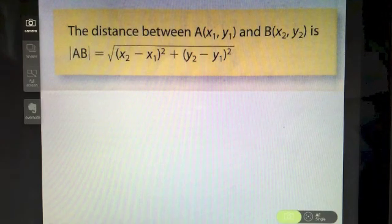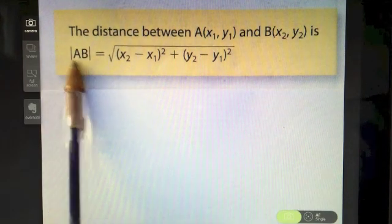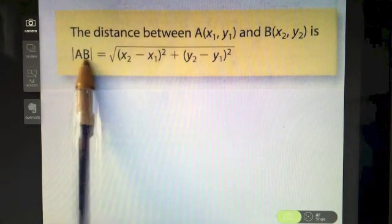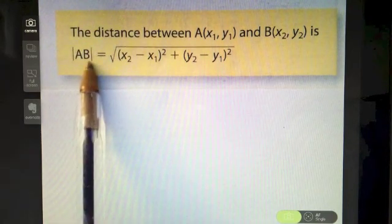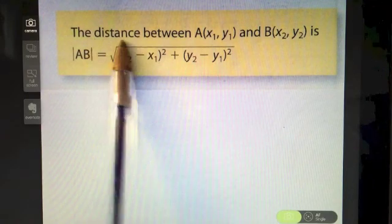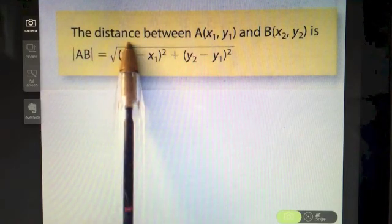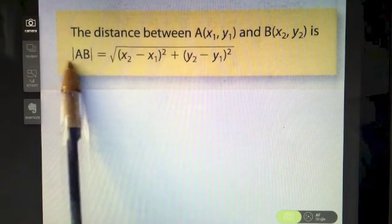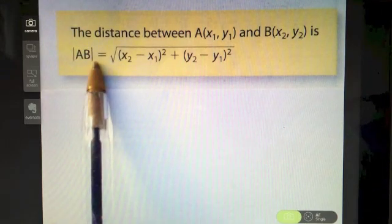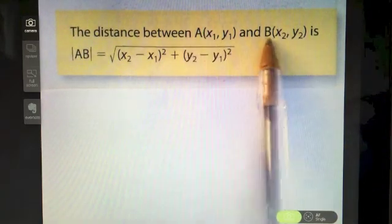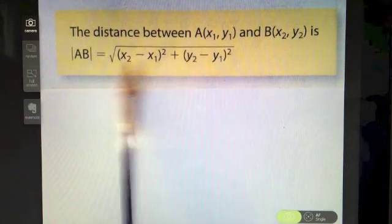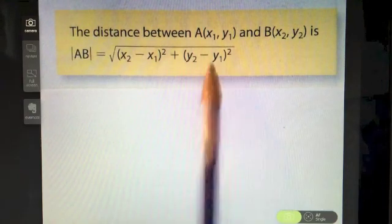Watch out for this notation — these two long lines on either side of A and B always denote distance or length. They may not ask for distance or length or use those words in the question; they may just use that notation. So if you have two points A and B, the distance between those two points is given by this formula.